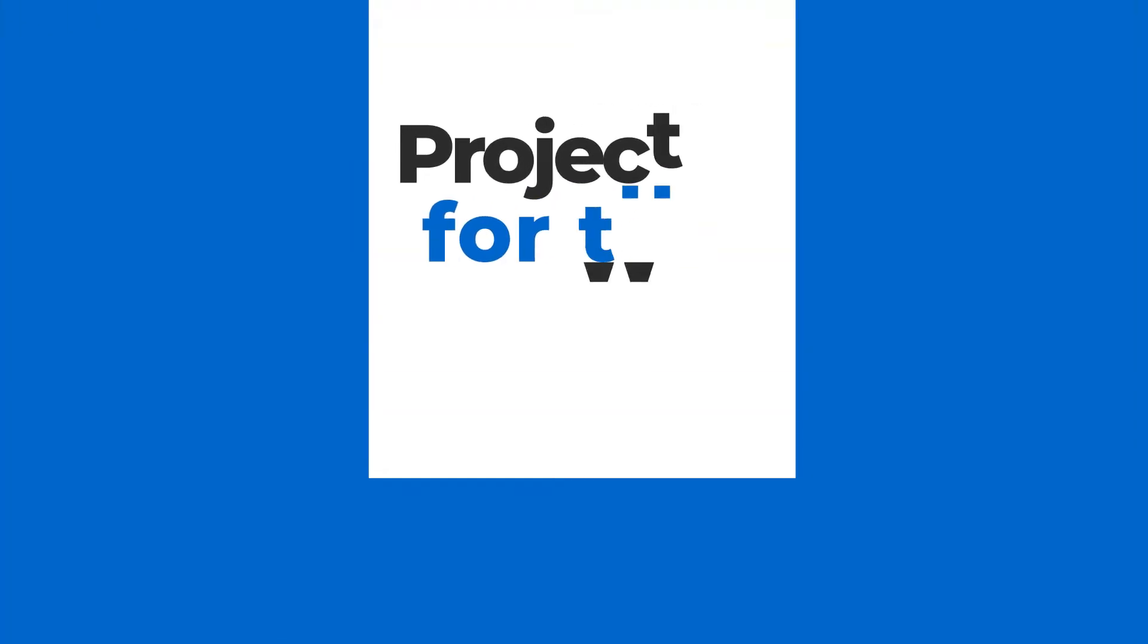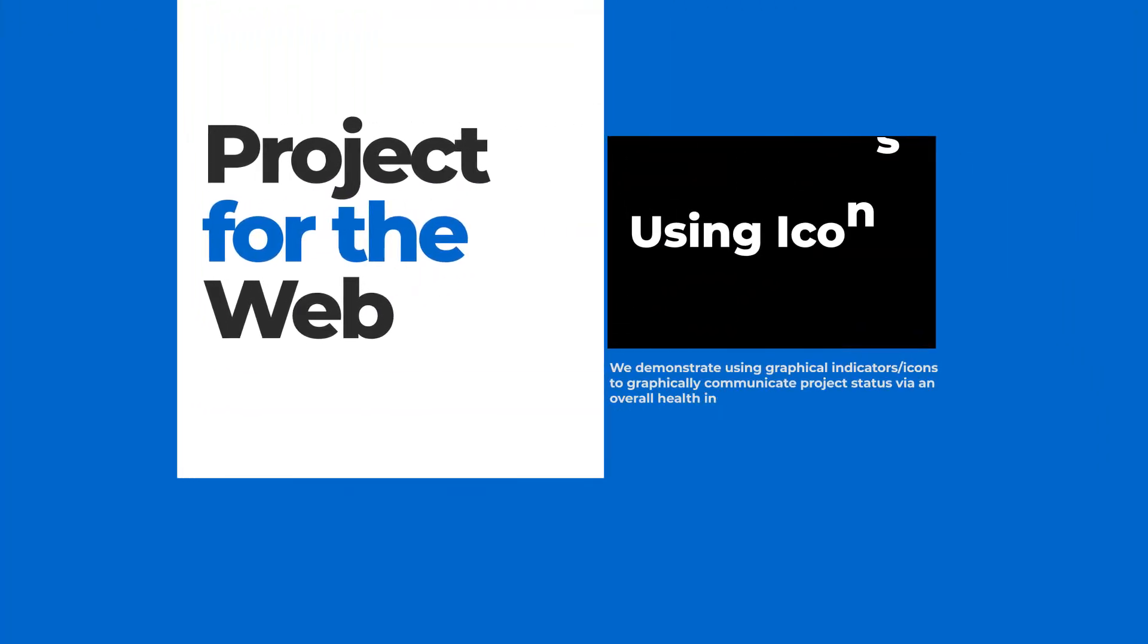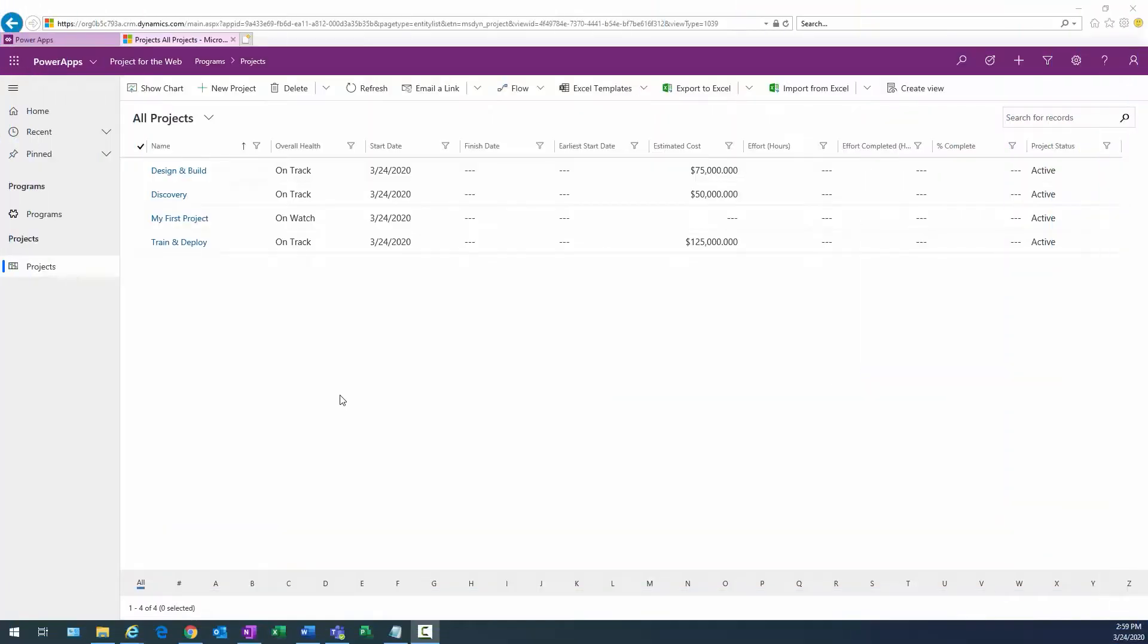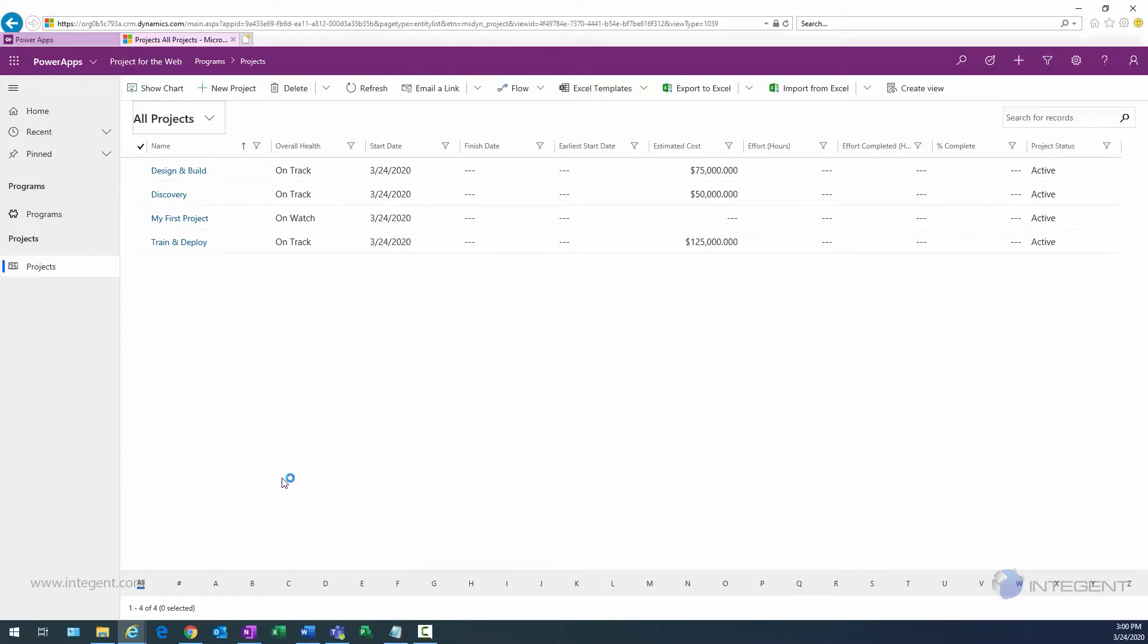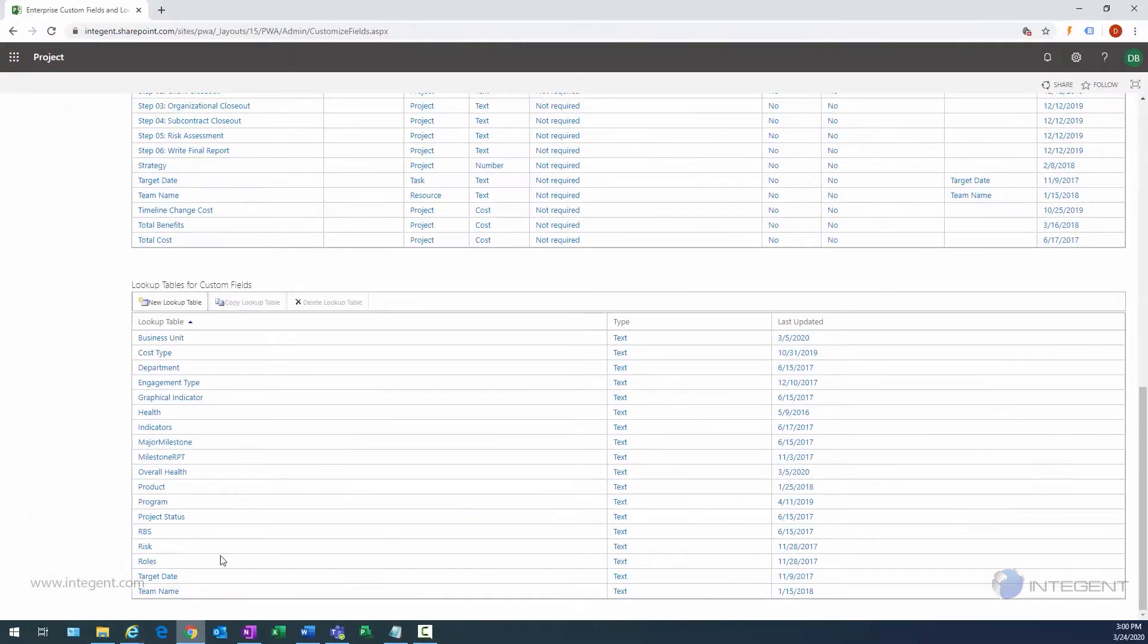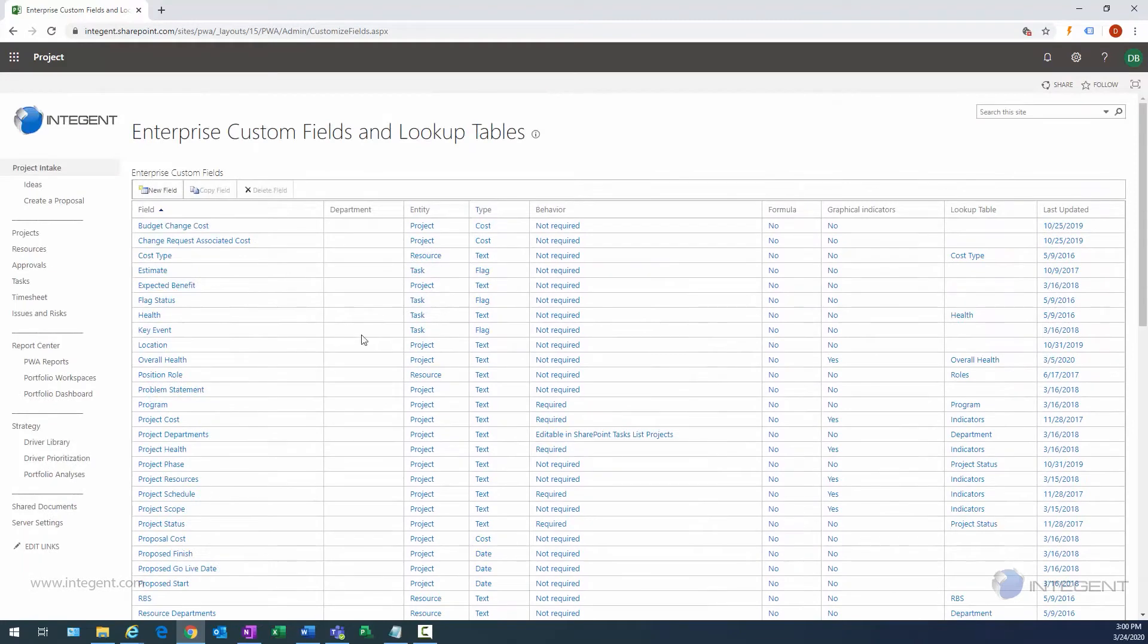Welcome to this Project for the Web video. Today we're going to cover using icons with an overall health field that I created as part of a project entity in Project for the Web. As you can see, I'm logged into the Power Apps interface and I'm looking at my list of projects with the All Projects view selected. Here's the overall health field that I used previously in another video.